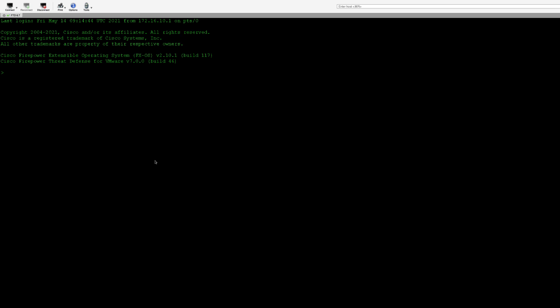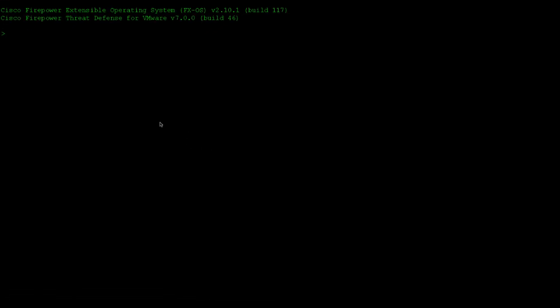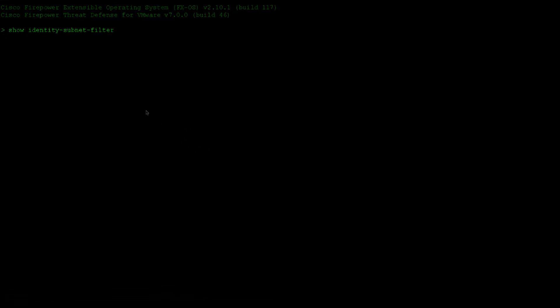First, let's check if the mapping filters were properly applied. In the FTD CLI, you can check what filters were applied with show identity subnet-filter command. We can see that the mapping filter is set up to allow only IP mappings from 172.16.12 subnet.